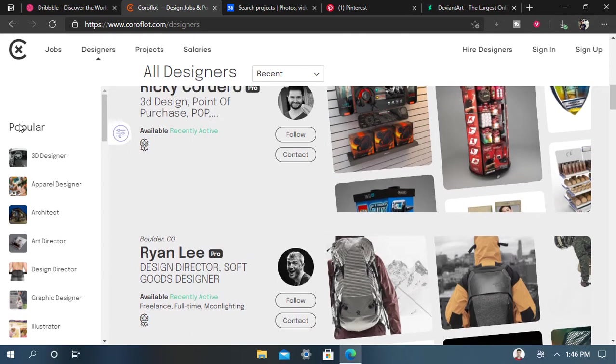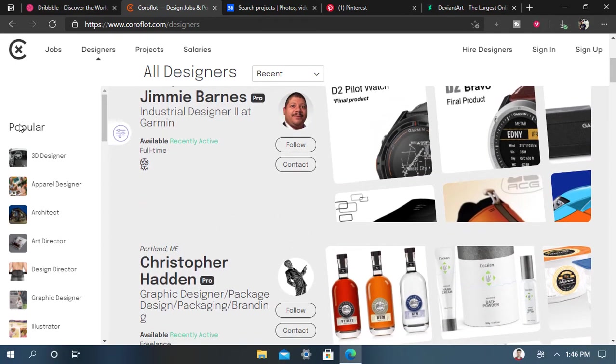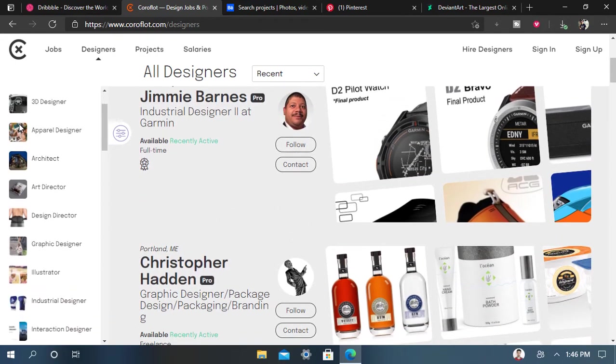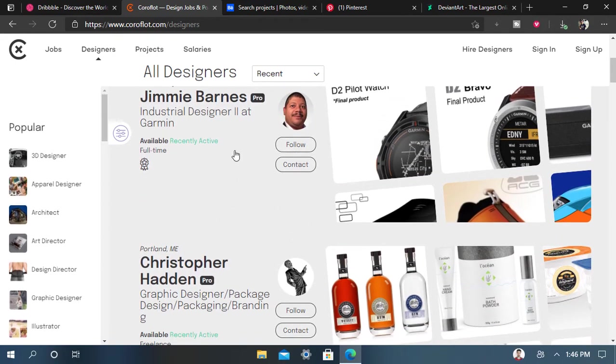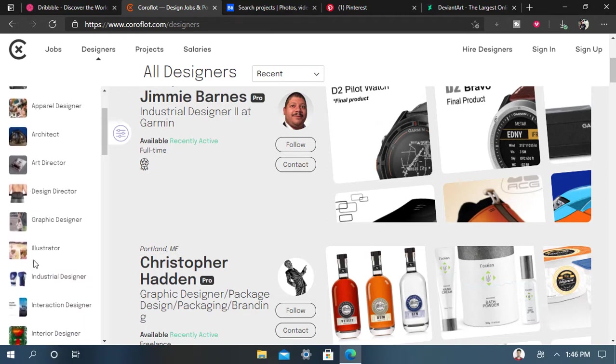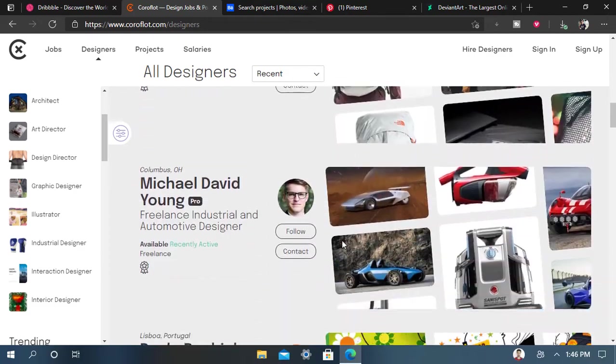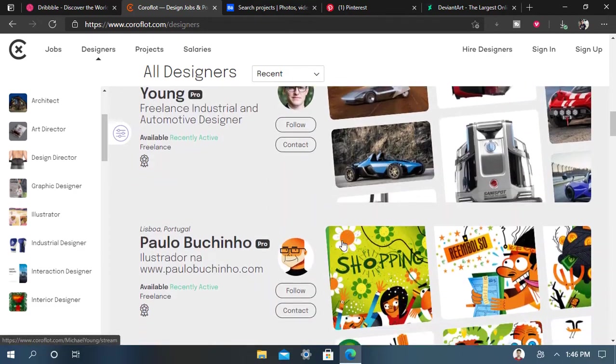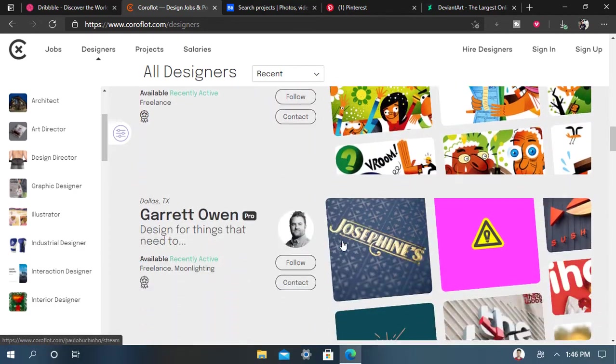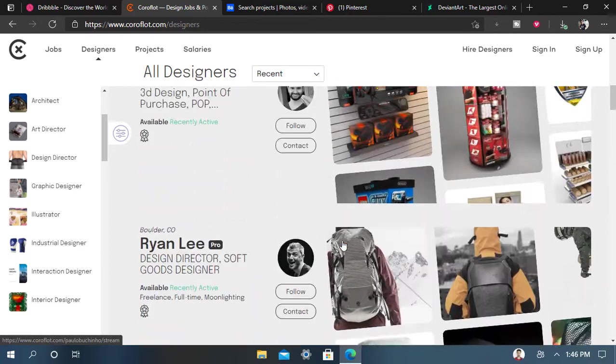Now the next website we have is CorelDRAW.com, the best website for all graphic designers. A lot of options are present in this website. Here all of the categories are present. You can select from any category and you will be directed to it.